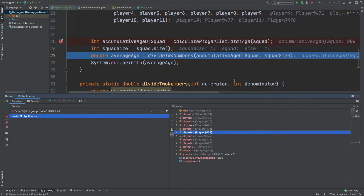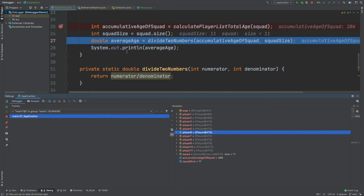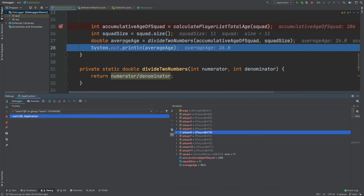The next step defines averageAge, which is computed by using the divideTwoNumbers method and passing in the cumulative age of the squad and the squad size. If we step into divideTwoNumbers, we can see that the numerator divided by the denominator is the implementation for this method. By stepping over again, the double value is returned from divideTwoNumbers back to our main method, and after one more step over, averageAge is now computed and we can see it's defined as 26.